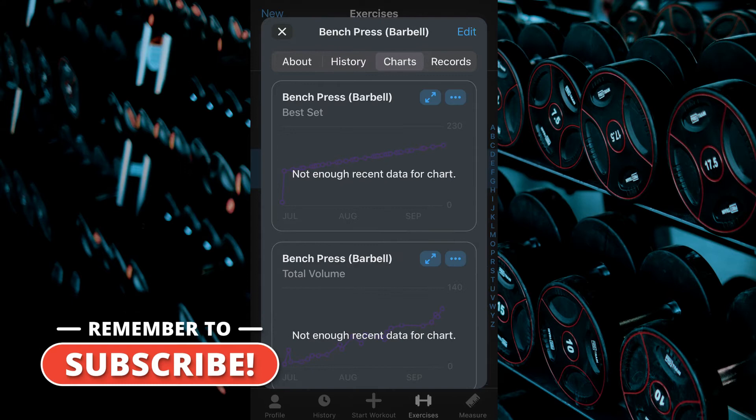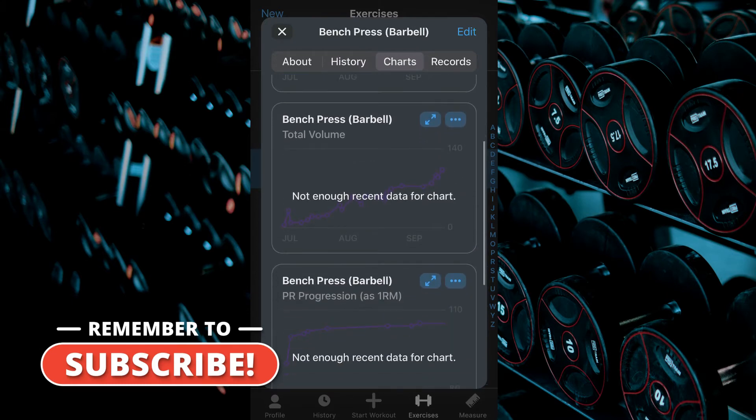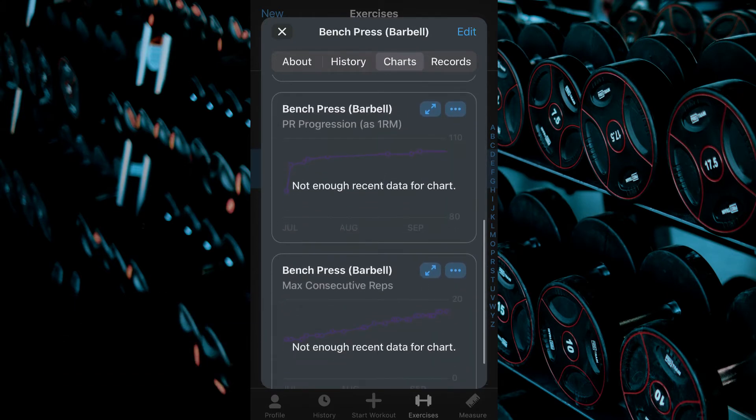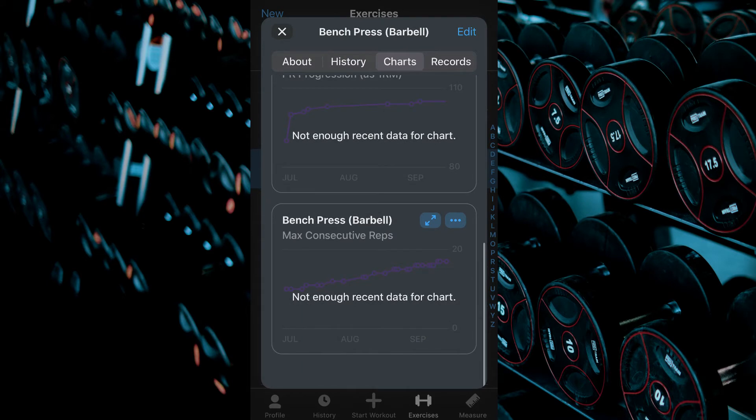From here you can view four charts detailing your best set, total volume, PR progression, and max consecutive reps.